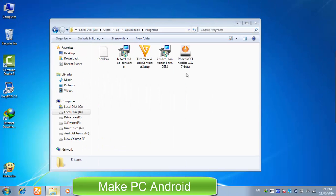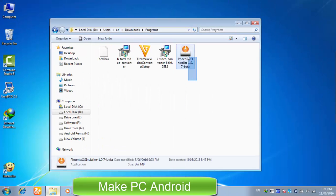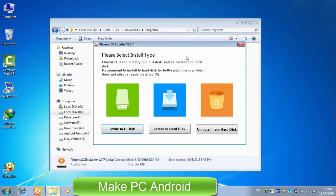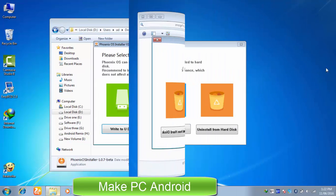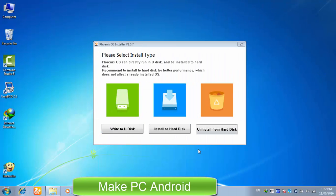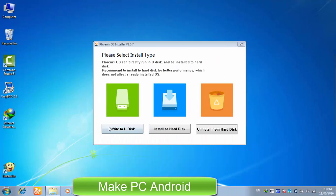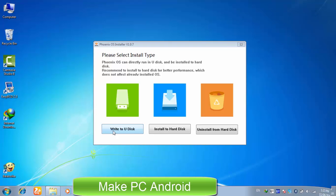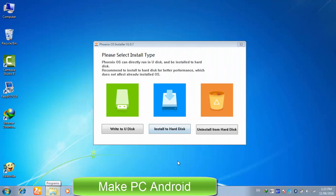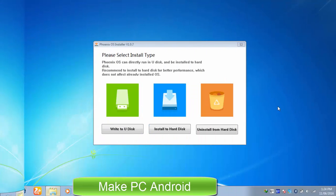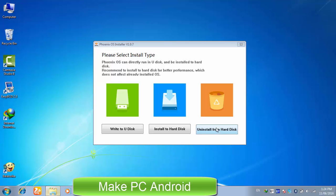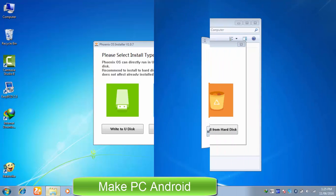After having downloaded it, double click on its installer. As you can see, you are being presented with 3 options. First option Write to U disk is designed to create a bootable USB drive. Second option Install to hard disk you can use to install Phoenix OS on your preferred hard drive partition. Third option can be used to safely remove or uninstall Phoenix OS.